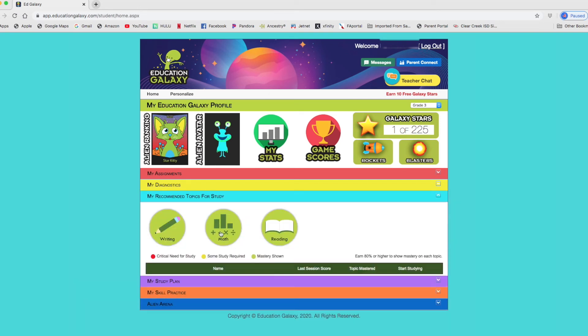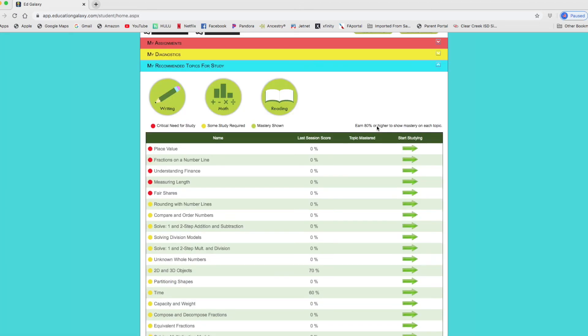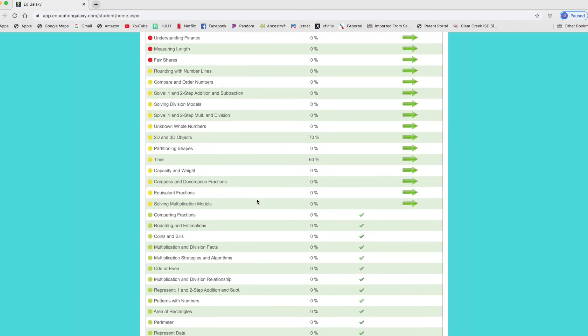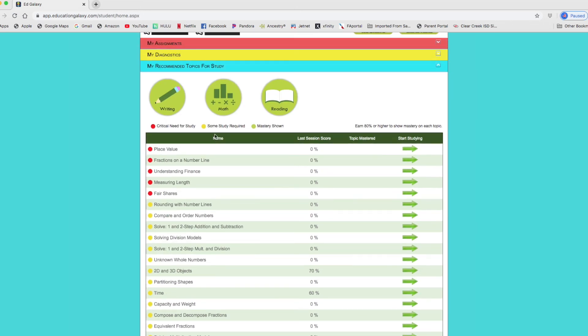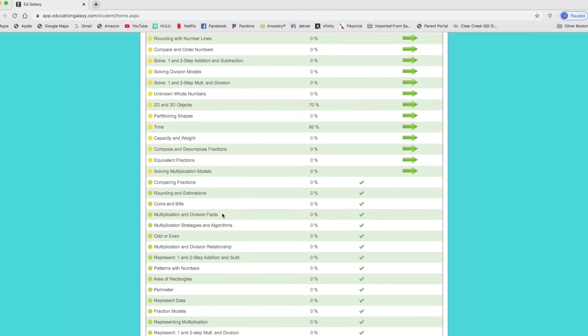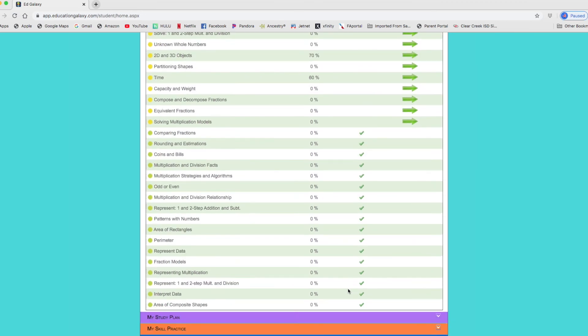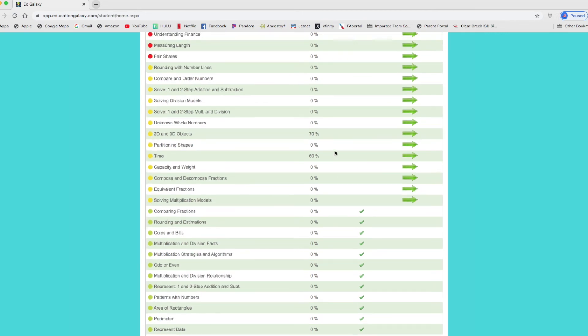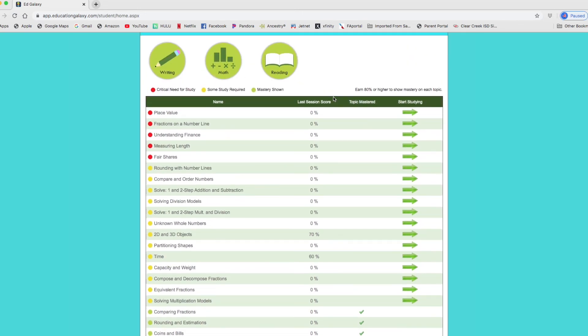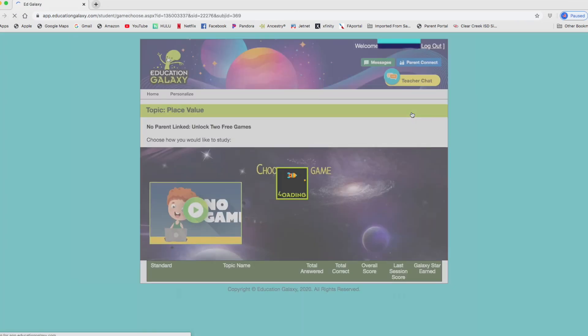So here again, basically determining where you're at. Is it critical? Do you need some study required? Or have you mastered it? And we'll show you here. My daughter has some topics mastered. And then some she needs to study and these ones here. And you would just click on the arrow to go straight to it. So let's do that. Place value.